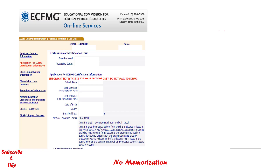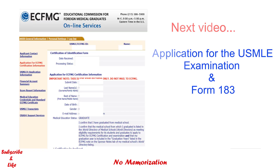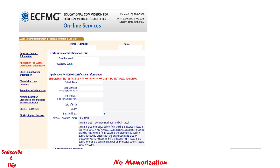In my next video, I will show the whole process of applying for the USMLE exams and Form 183. Till then, stay connected. That's all for today.